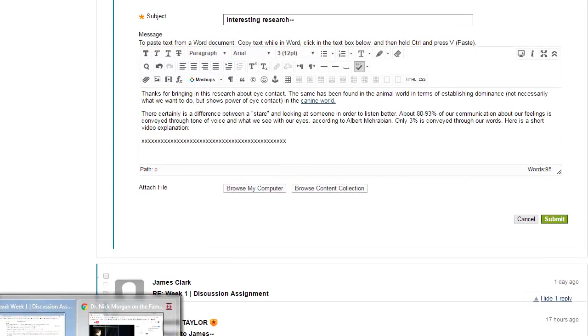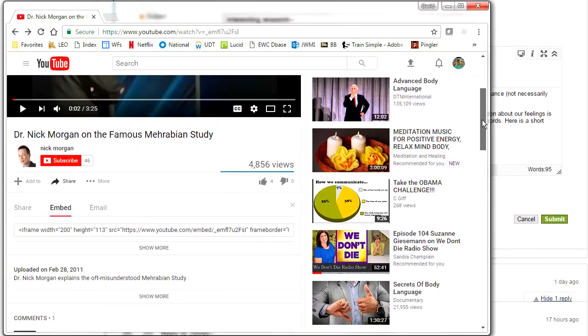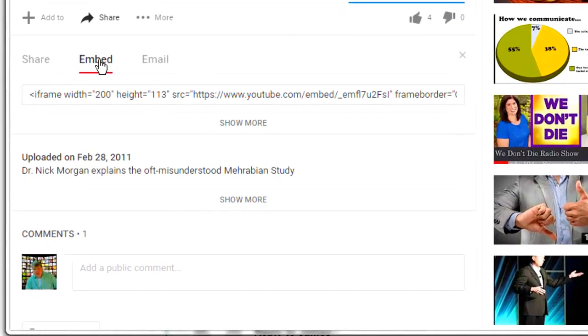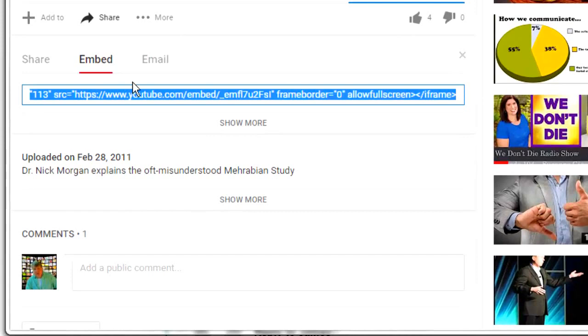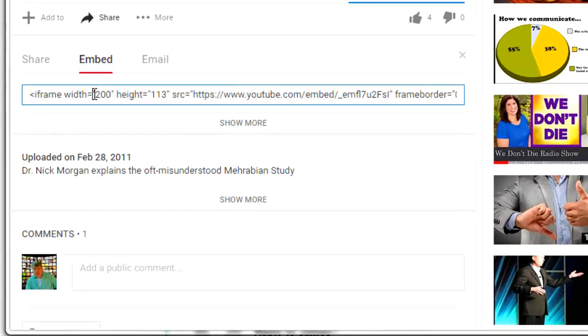And whatever site there will have some embed code for you if they're allowing embedding. Here the embed code is giving me a frame height of 20 by 113. That's pretty small.